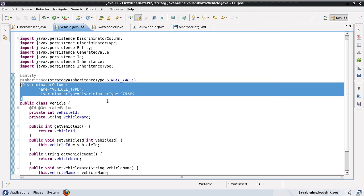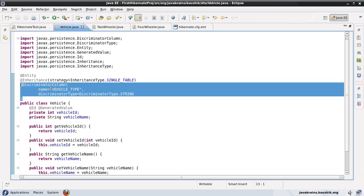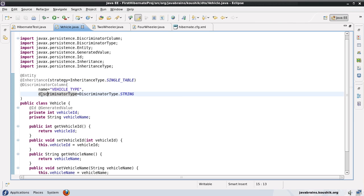For example, if I need to get only the two-wheeler objects from the table, I would use the discriminator column to differentiate them from other objects. If the discriminator value is 'bike' for two-wheelers, I would say: select everything from the vehicle table where the vehicle type equals 'bike'. That's how you can pull up data for a particular class, and that's the reason why the discriminator column existed — to identify records belonging to a particular object or class.